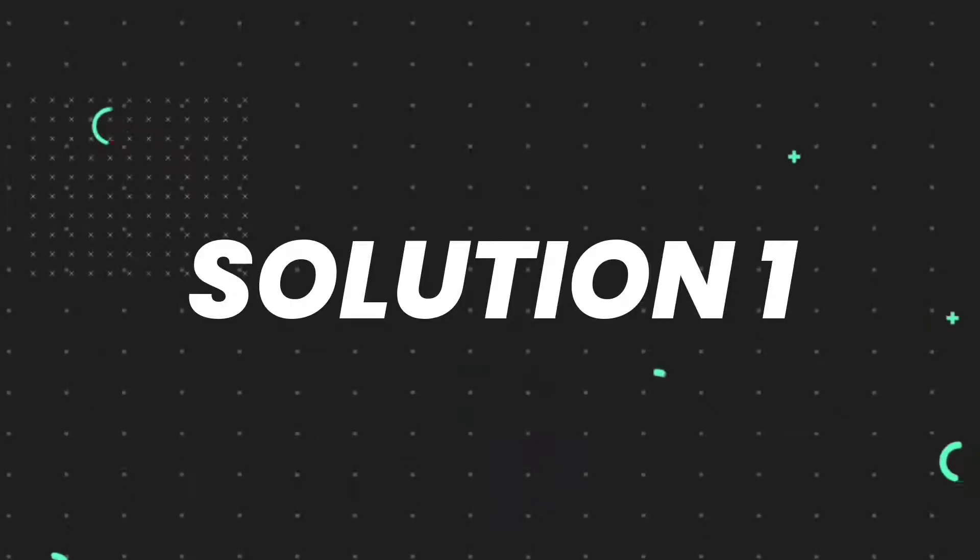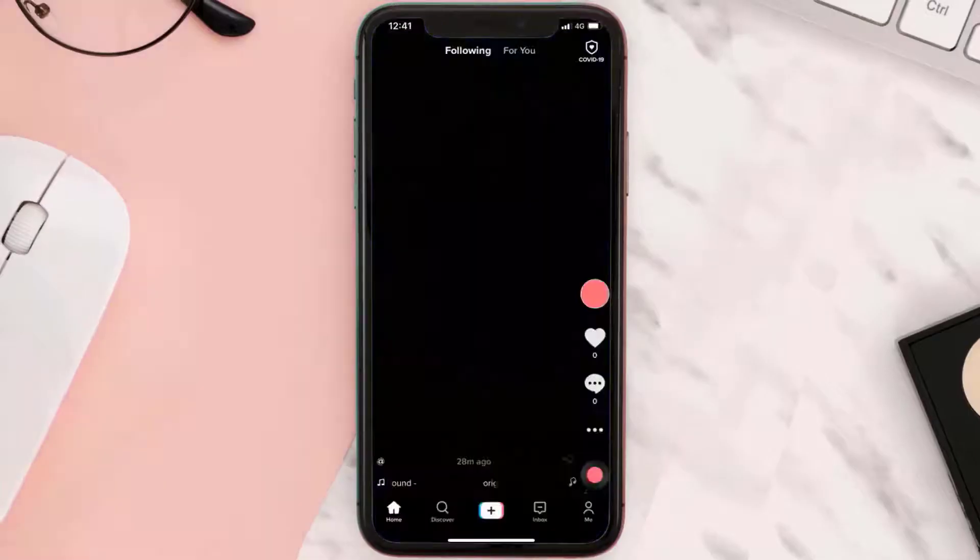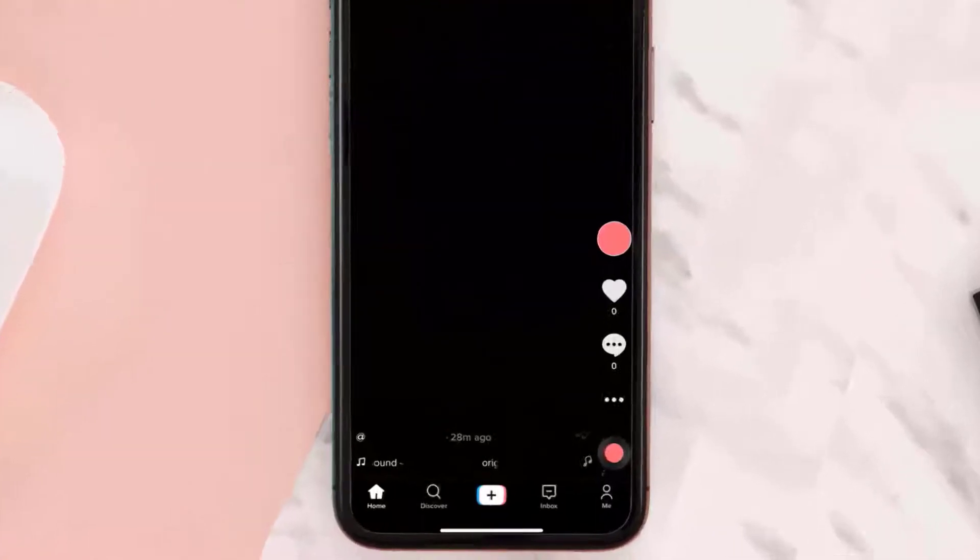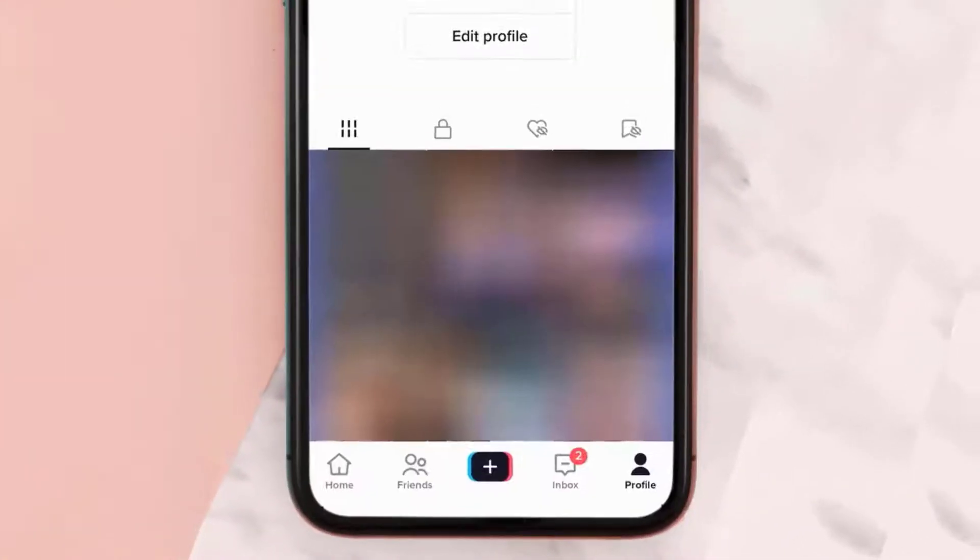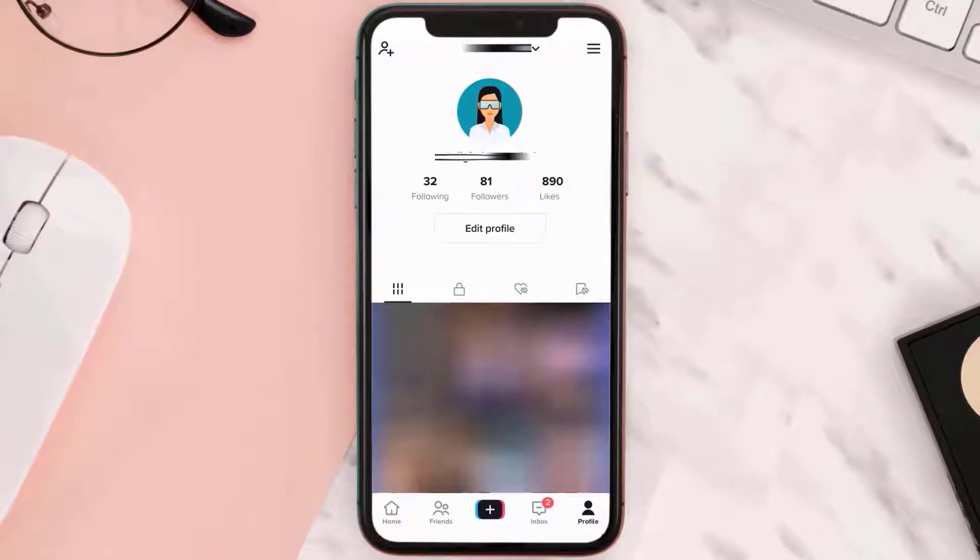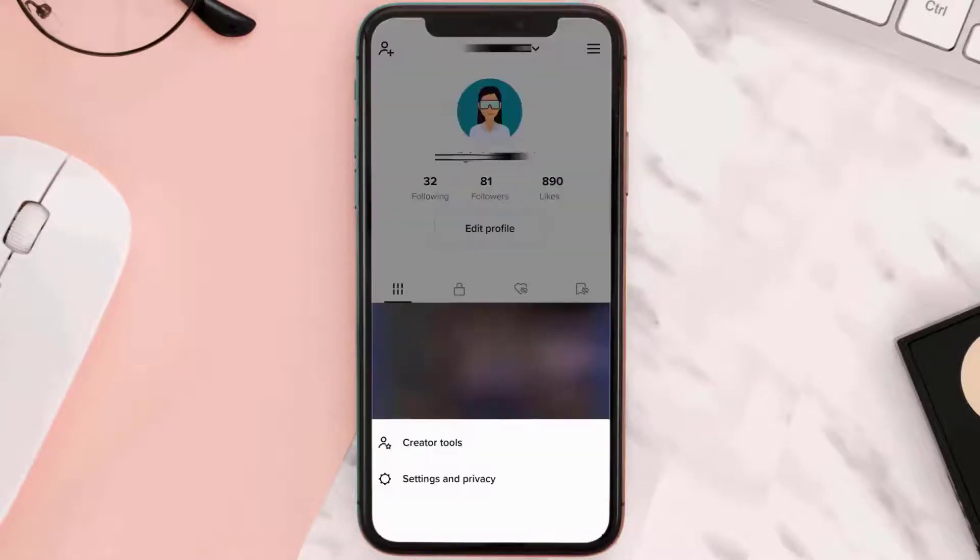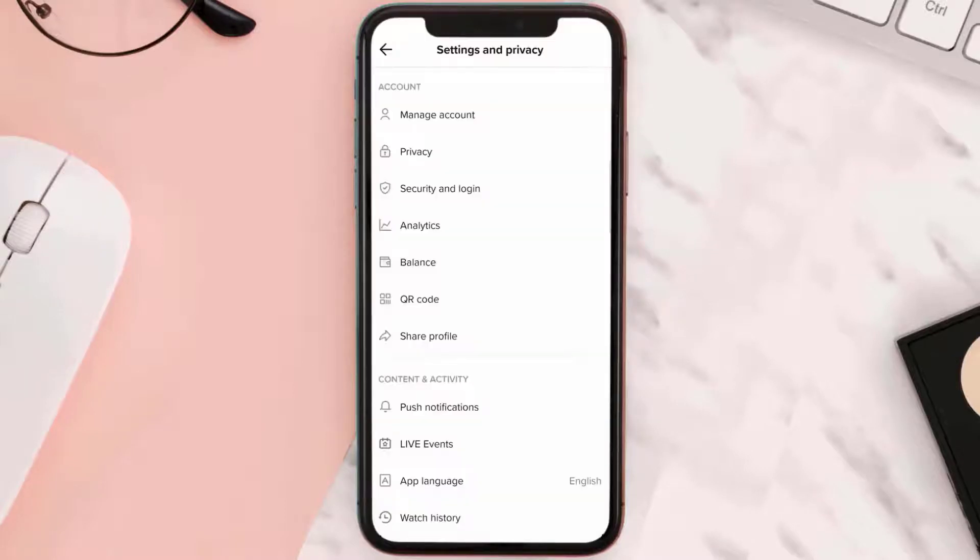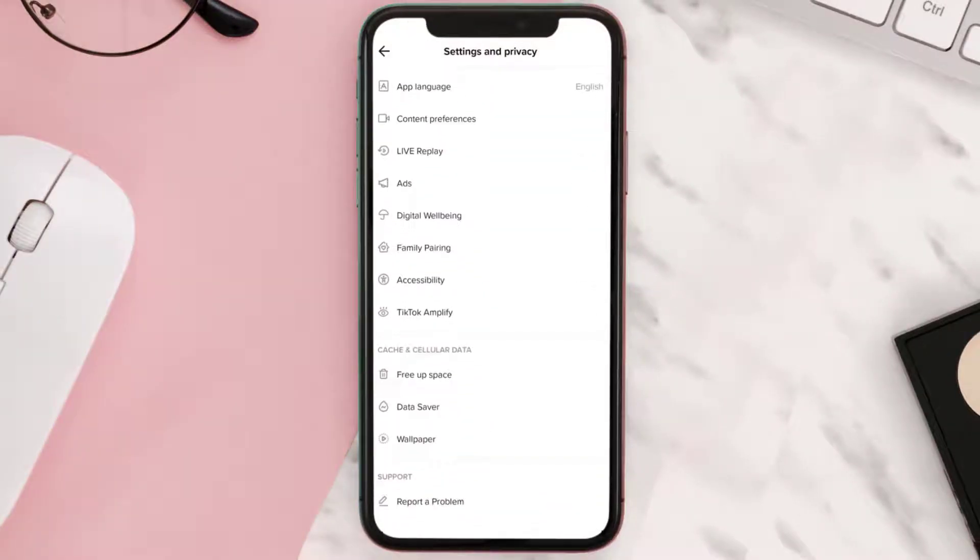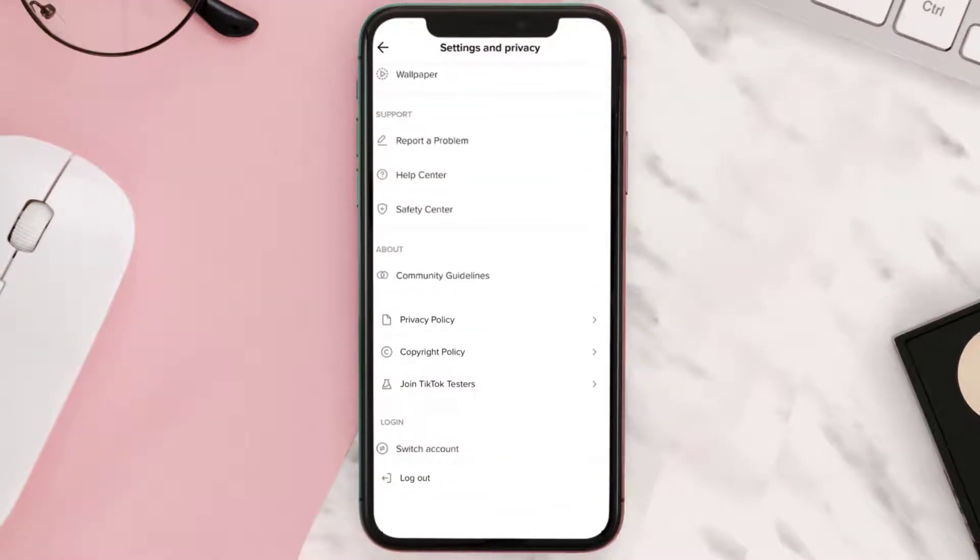First of all, you need to open up TikTok app on your device and then tap on the profile icon in the bottom right corner. From here, tap on the hamburger icon in the top right corner and then tap on Settings and Privacy. From the pop-up menu, scroll all the way down to the bottom and tap on log out.